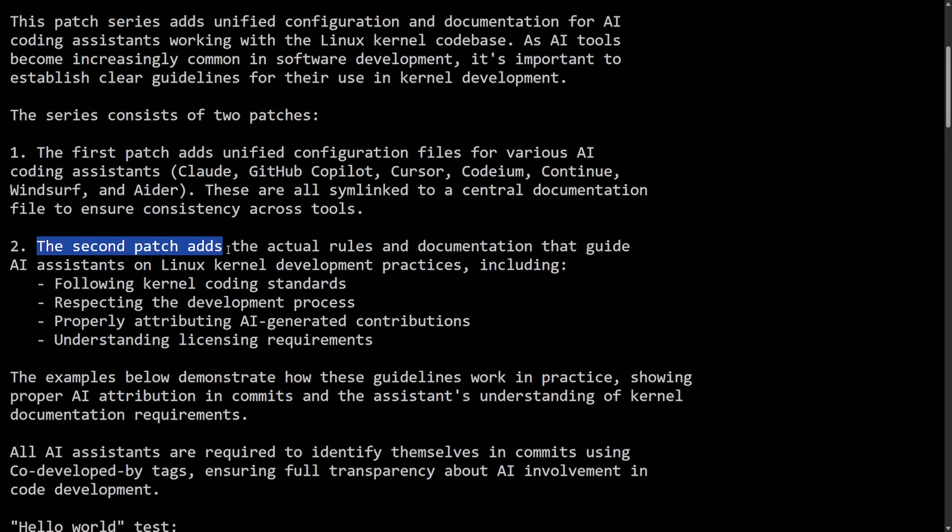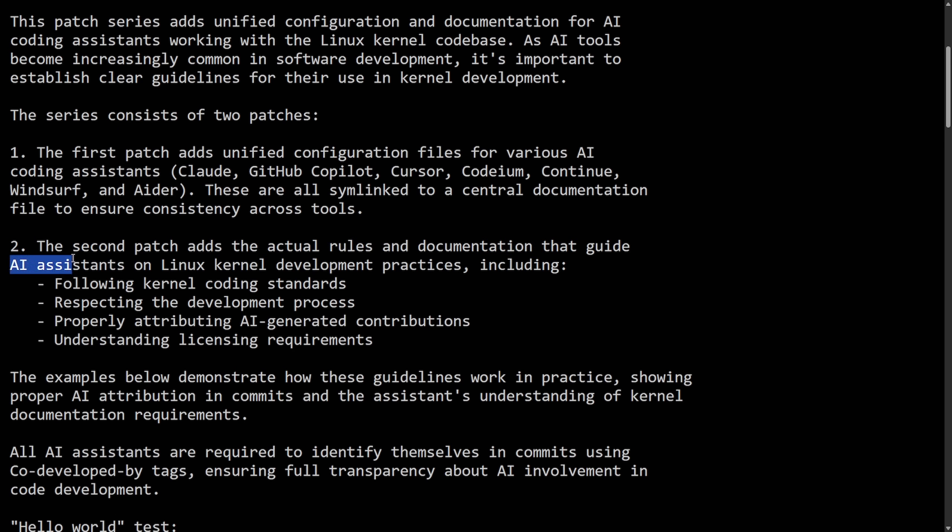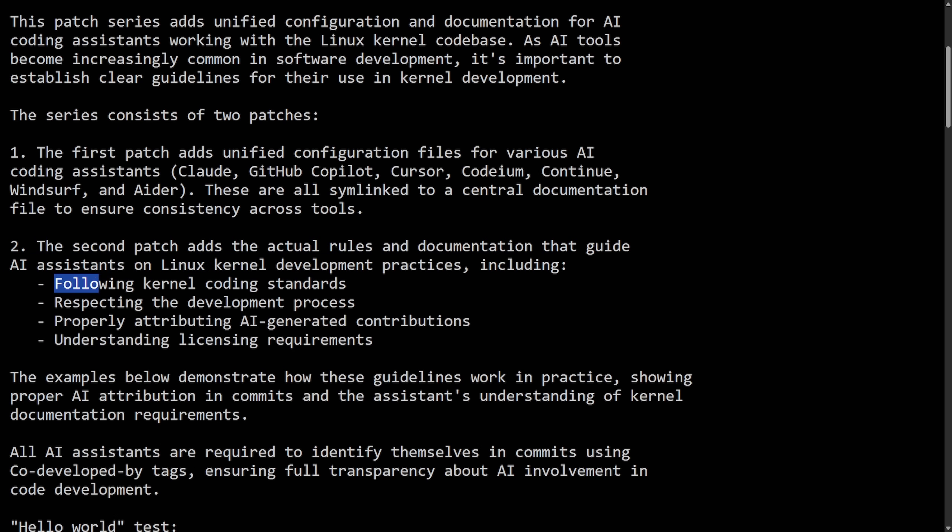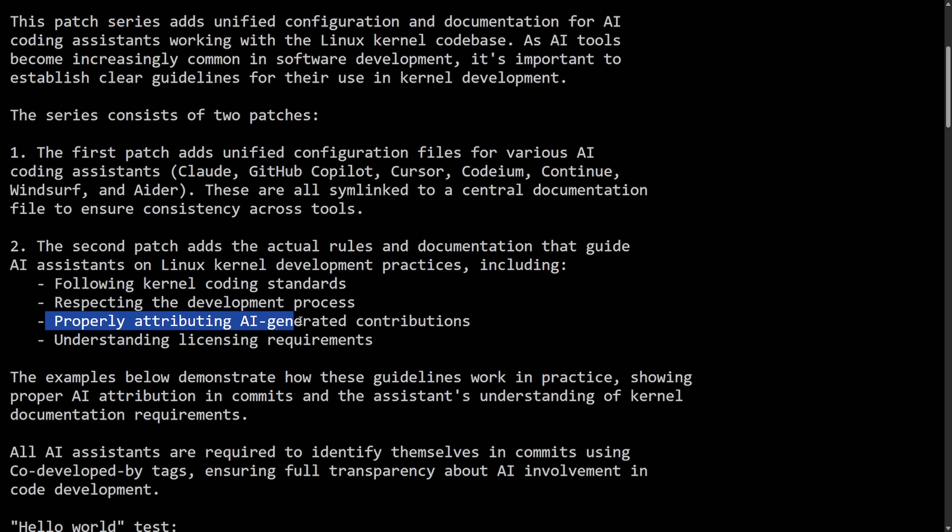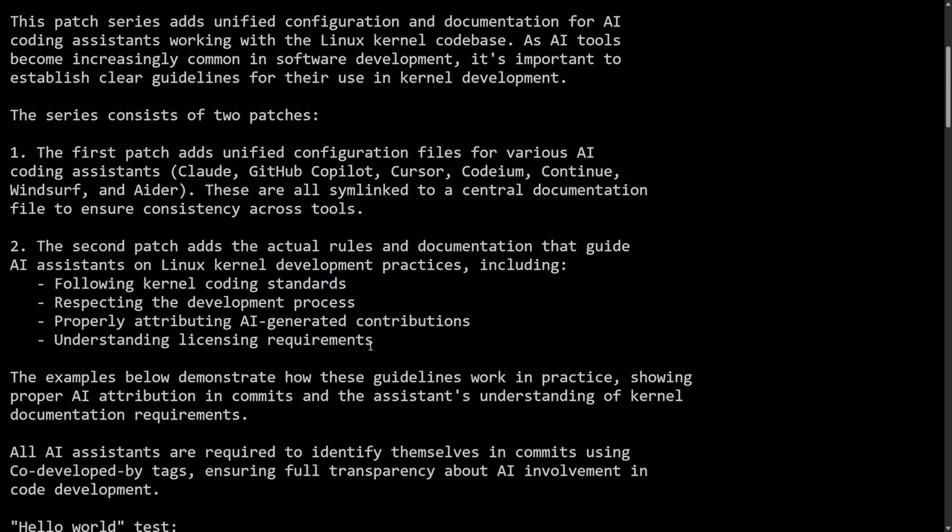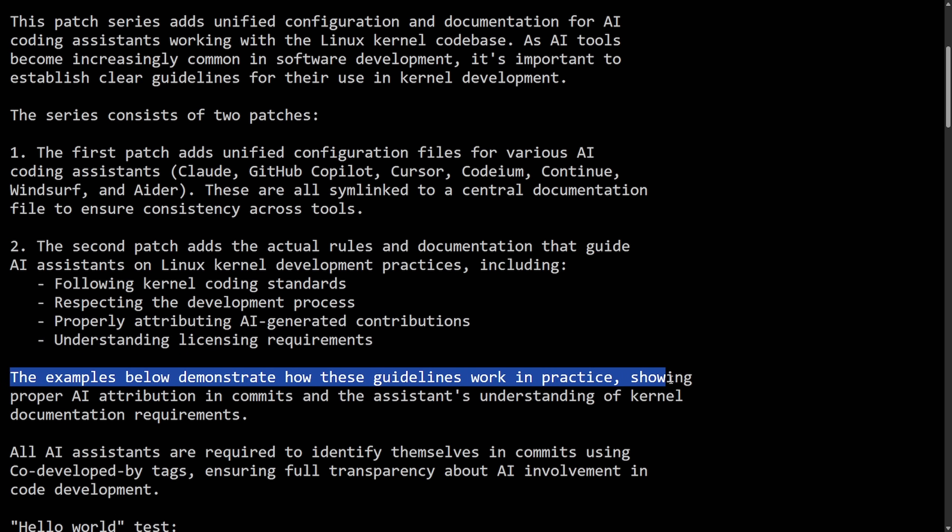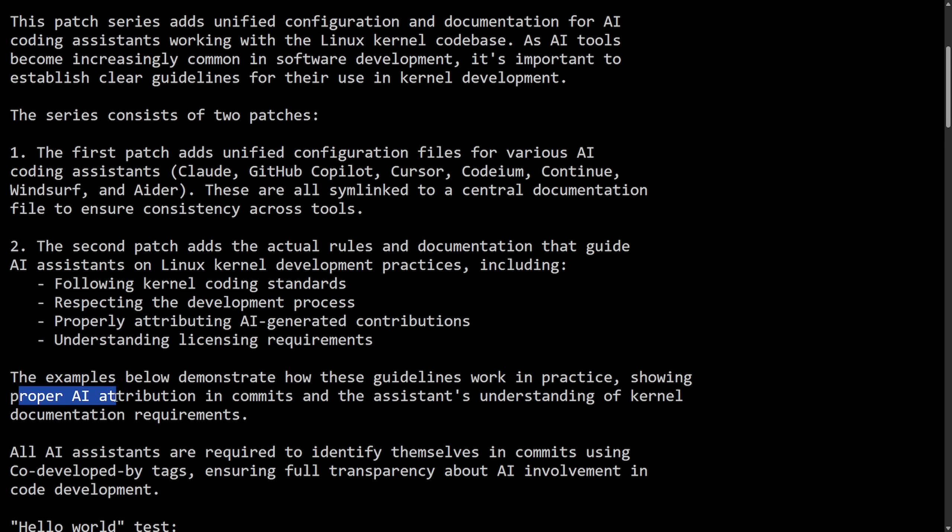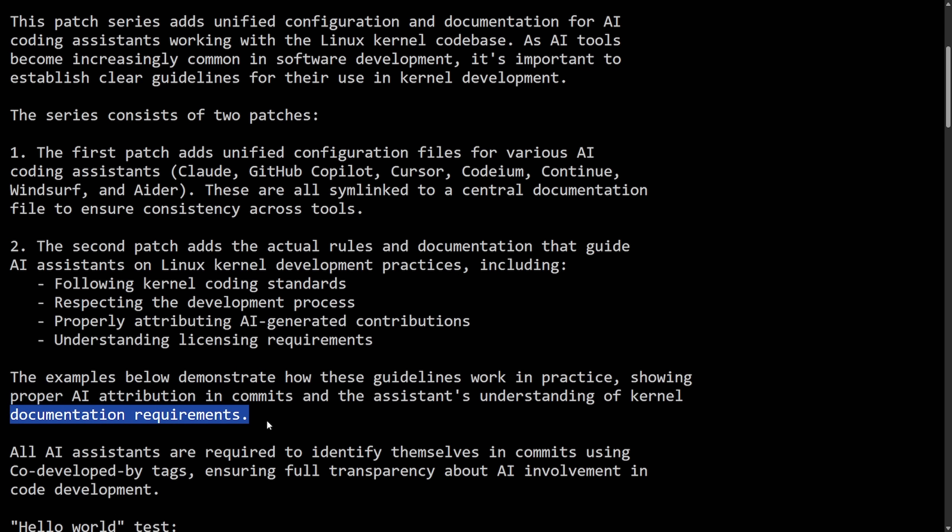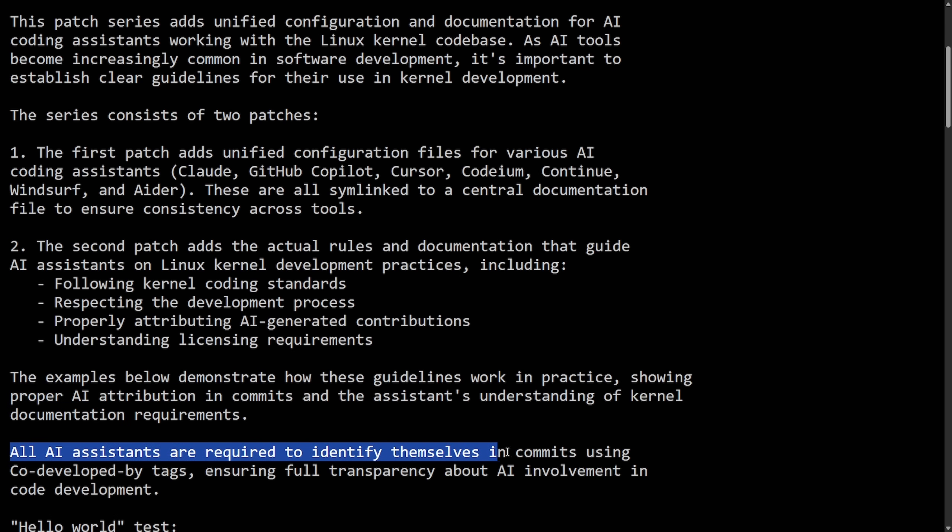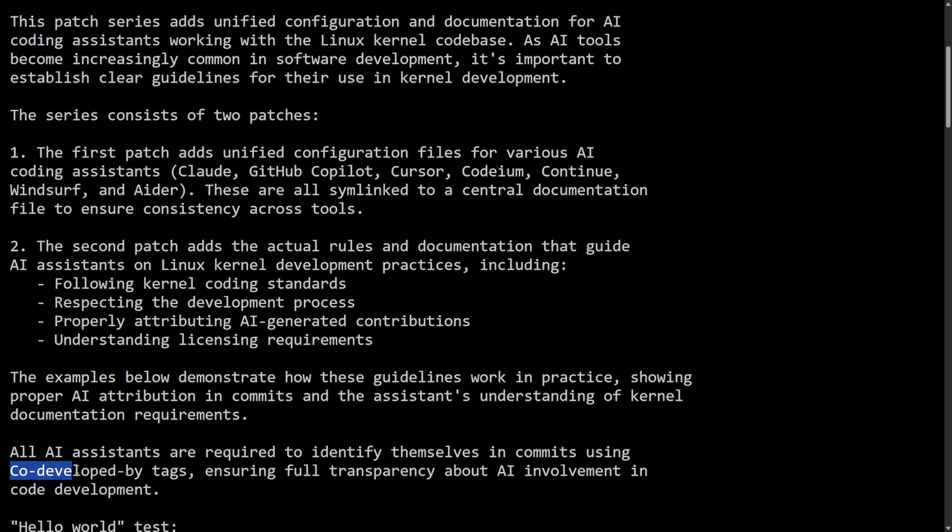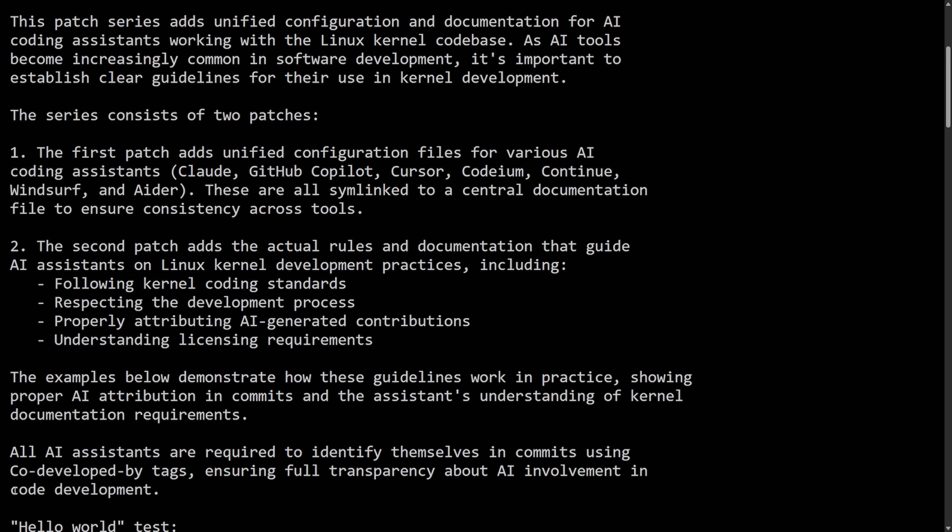Number two: the second patch adds the actual rules and documentation that guide AI assistants on Linux kernel development practices, including following kernel coding standards, respecting the development process, properly attributing AI-generated contributions, and understanding licensing requirements. The examples below demonstrate how the guidelines work in practice, showing proper AI attribution in commits and assistance understanding of kernel documentation requirements. All AI assistants are required to identify themselves in commits using code-developed-by tags, ensuring full transparency about AI involvement in code development.